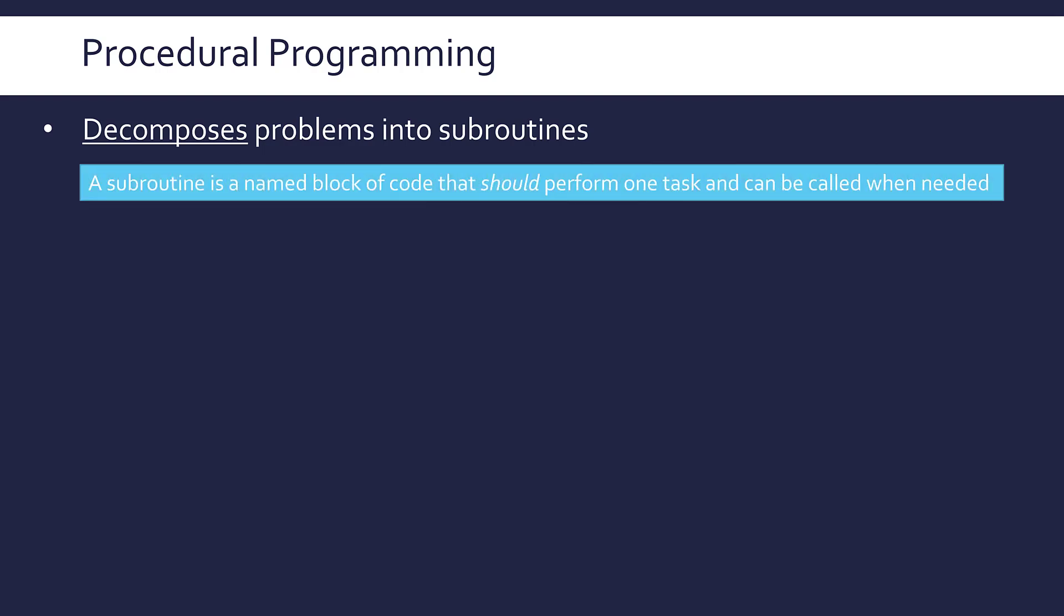A subroutine is a named block of code that should, if you're following this paradigm, perform just one task. The idea is that using its name, you can call it whenever you need it. You define it once, it does one job, you call it whenever you need it, and a final procedural program will have lots of these together.